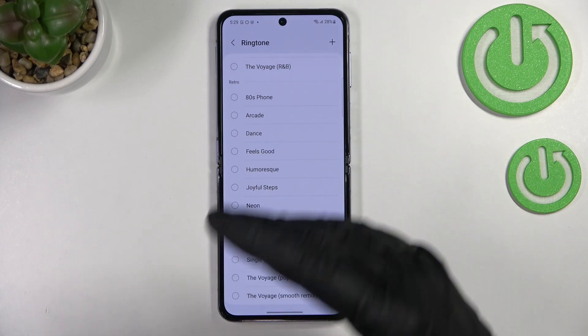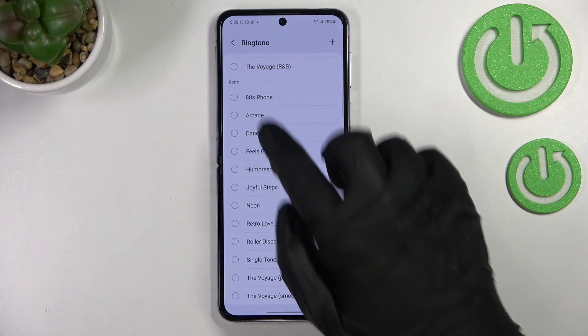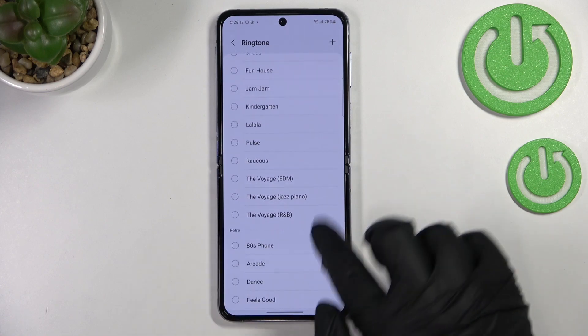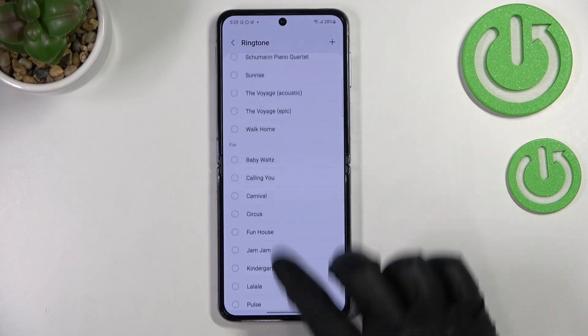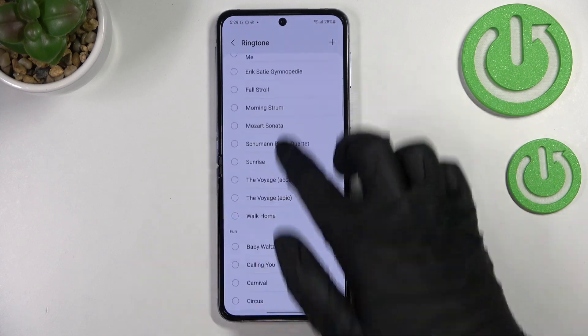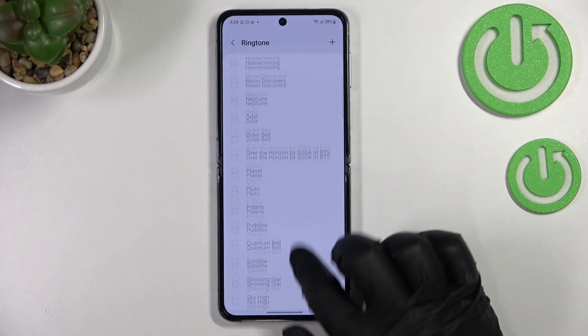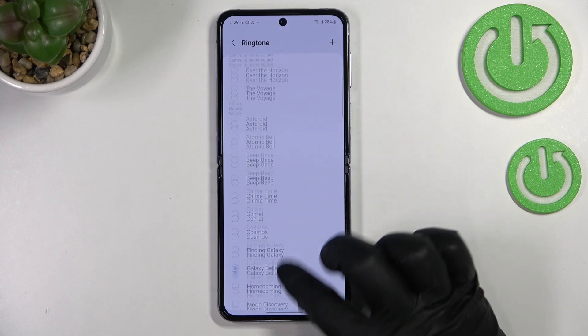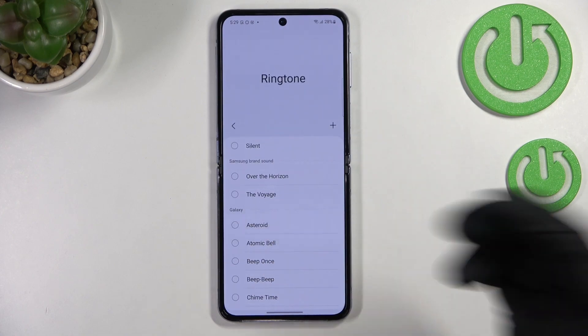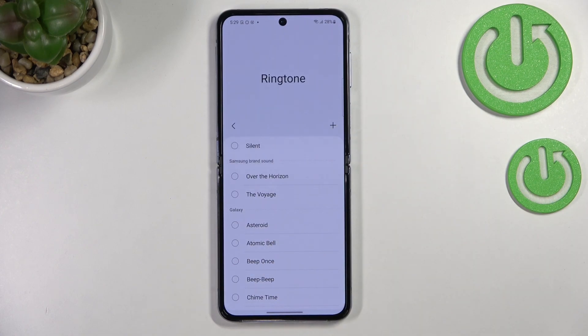The ringtones are divided into particular sections — as you can see we've got Retro, Fun, Calm, and Galaxy Simply.